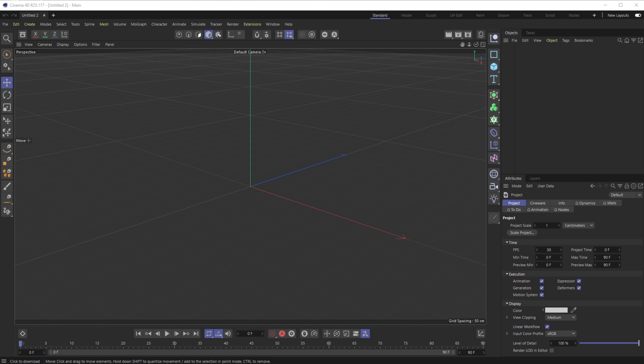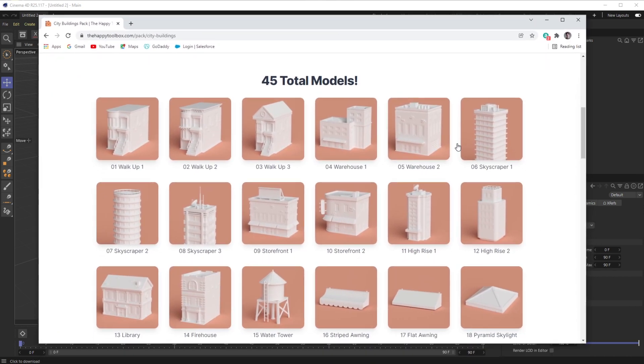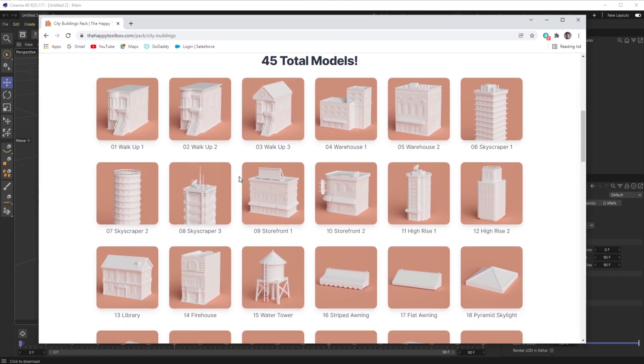All right, welcome back. This is Happy Toolbox, and today I'll be going over a very quick tip on how you can import legacy lib4d files into the all-new redesigned Cinema 4D R25. People like myself who do these asset packages or material packages...